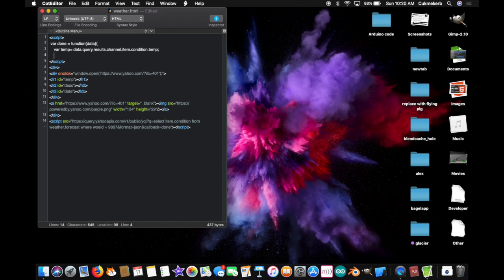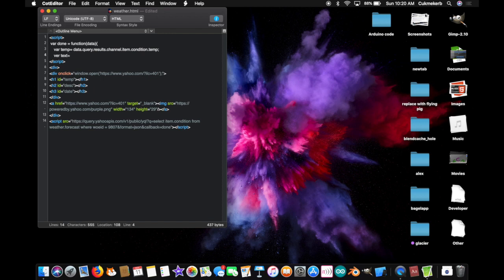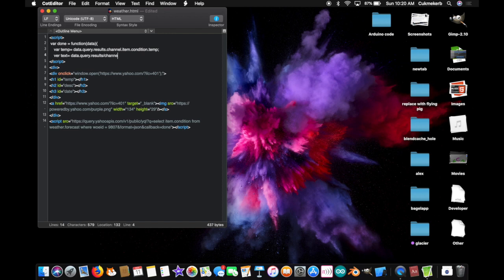On the next line, var text, this is where, this is going to go inside the description, just so you know, equals data dot query dot results dot channel dot item dot condition dot text.